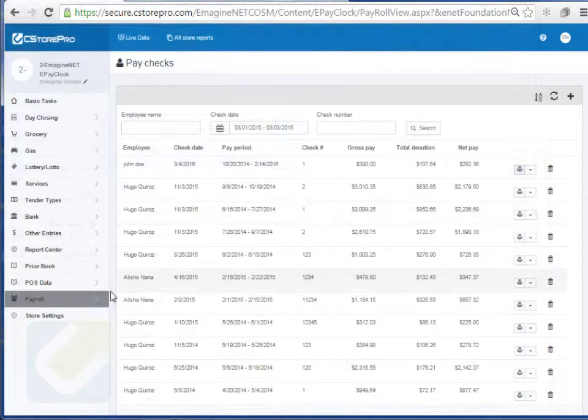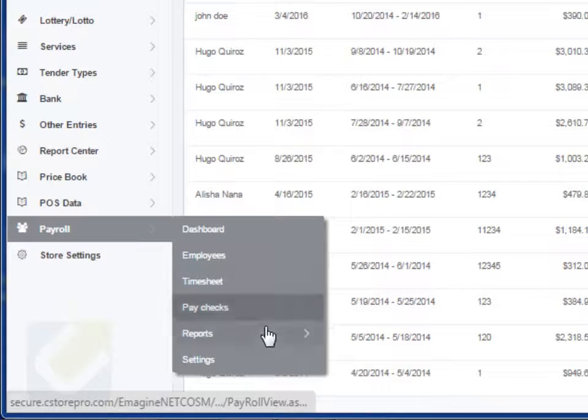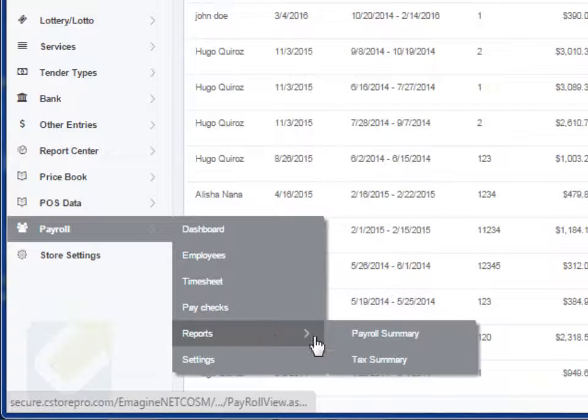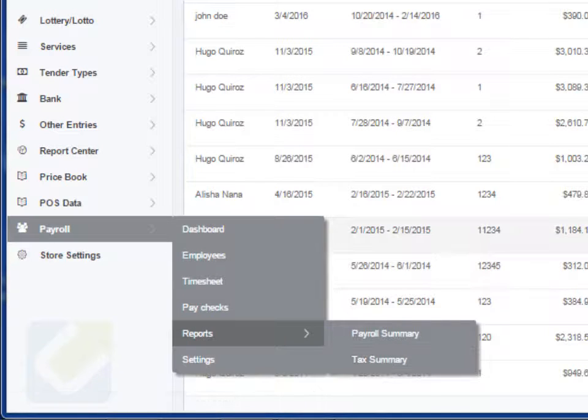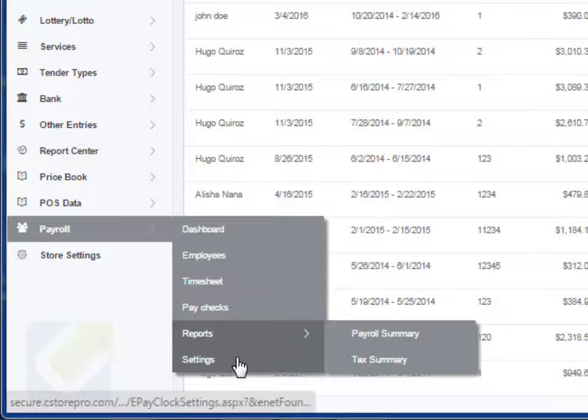Once you've done that piece of it, you can come into here and run all sorts of report. Tax reports, you can look at your past paychecks, all that stuff right through the system.